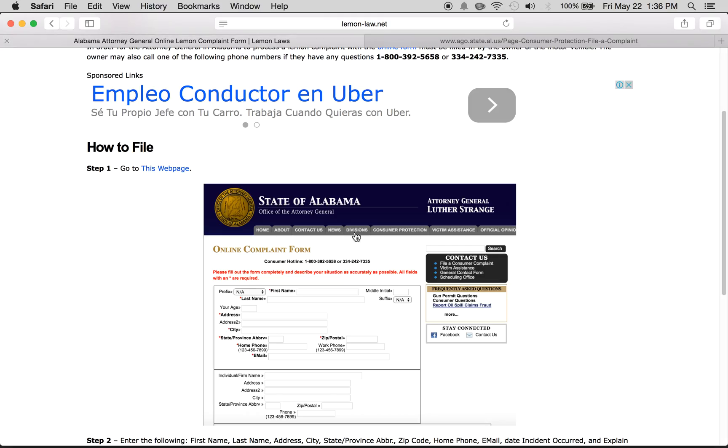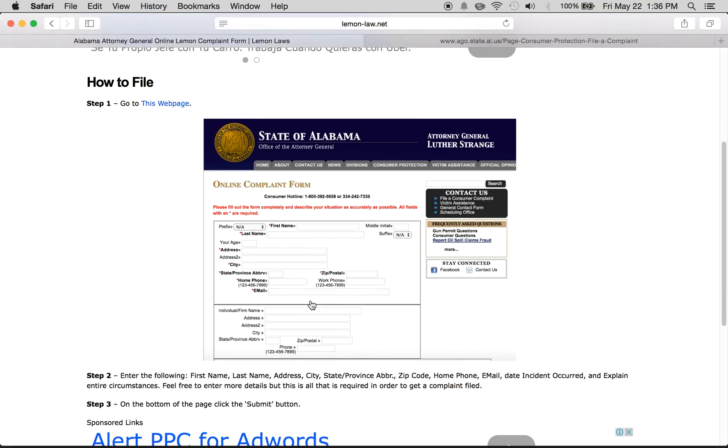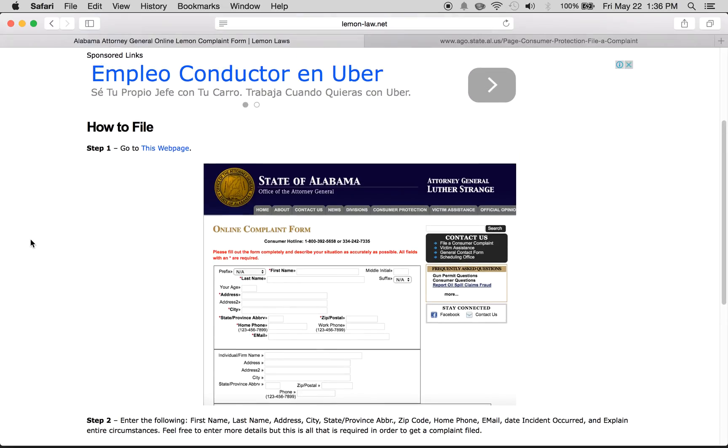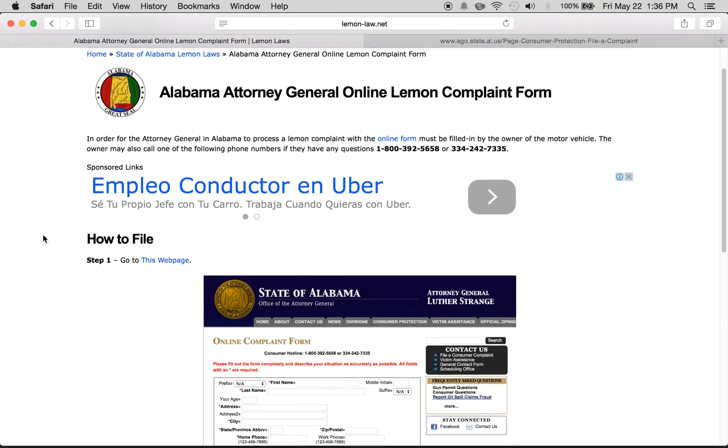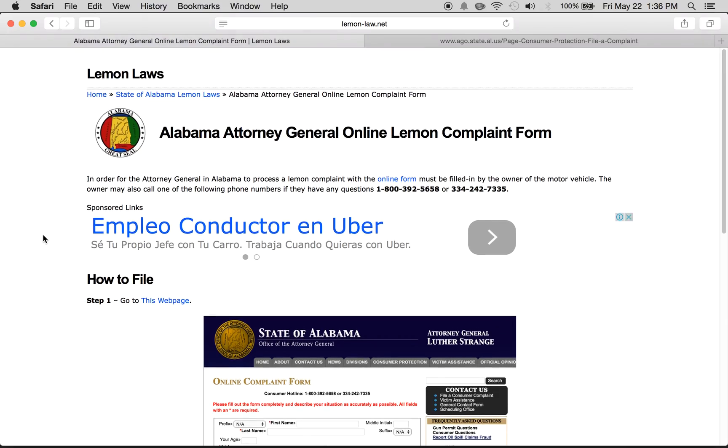That link is not working right now, but this is what the page looks like in this picture. You just fill it in with all your information, and that's it. That is how you file a lemon claim and an overview of the lemon laws in the state of Alabama.